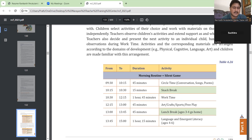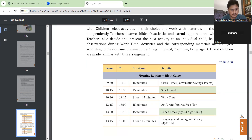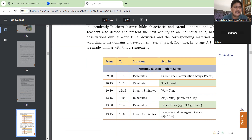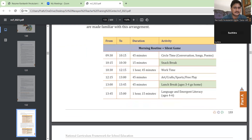Activities and corresponding materials are arranged according to the domains of development like physical, cognitive, language, and art. The children are made aware of these. So when setting corners — physical corner, cognitive corner, language corner, art corner — the teacher will first introduce the children to the materials that are available and how they are supposed to use them. Then children will start using the material.